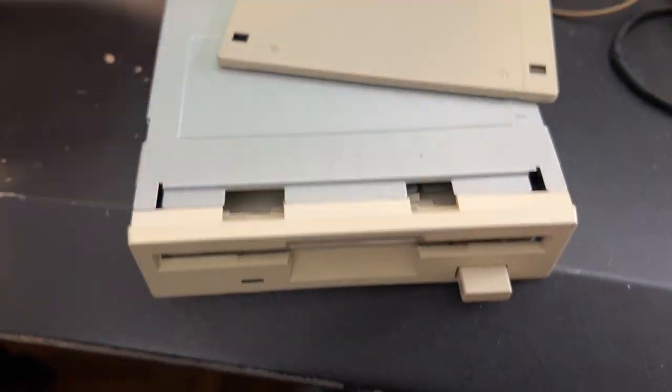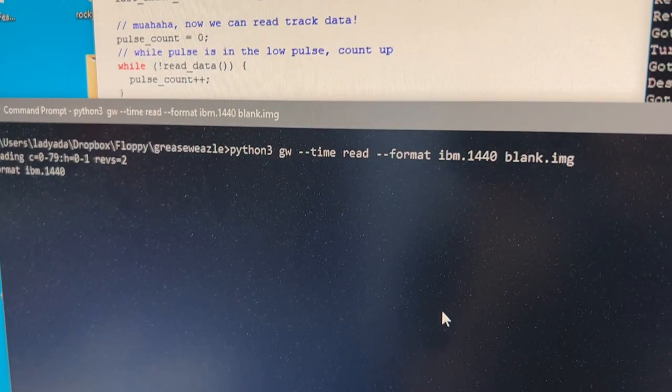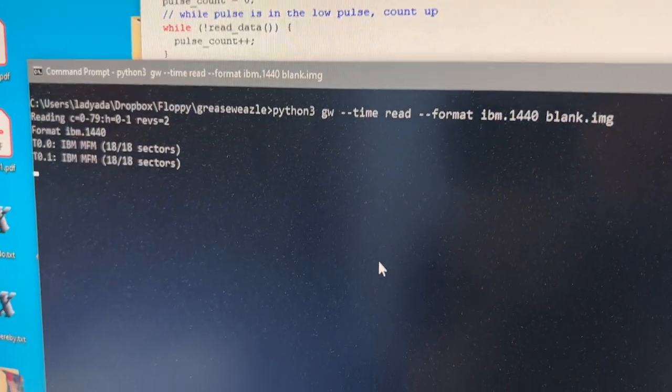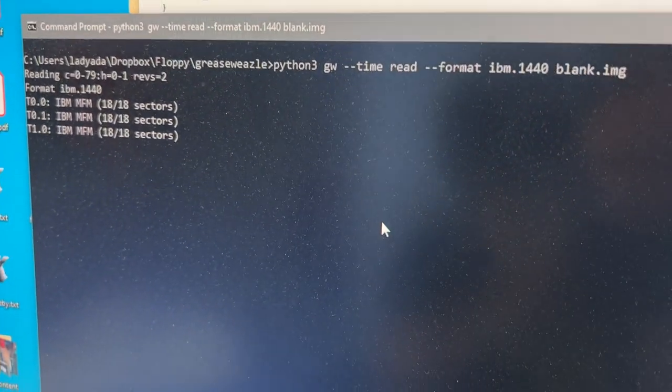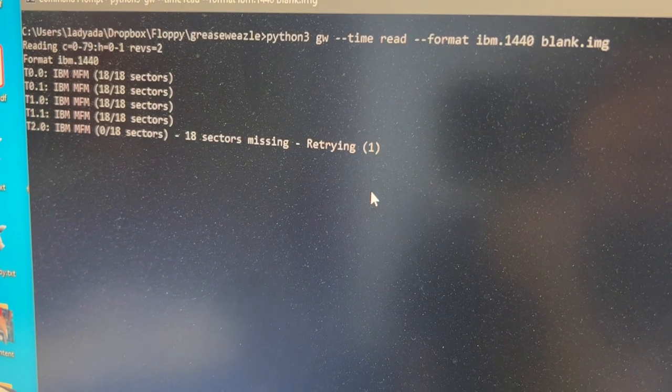I've got flux data and tracks seeking working, and I'm able to get some tracks working. Some tracks are reading just fine.